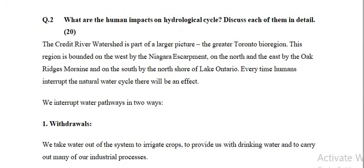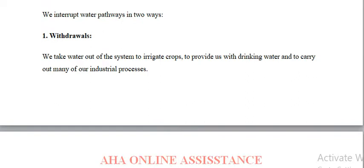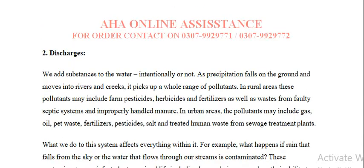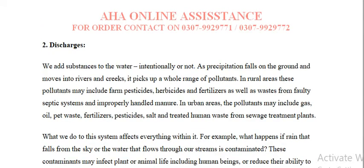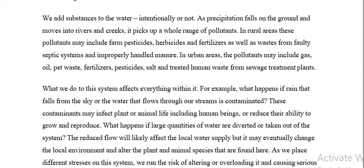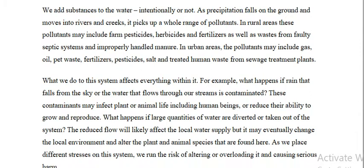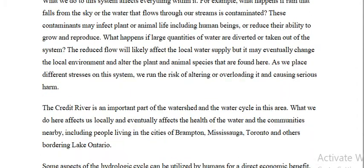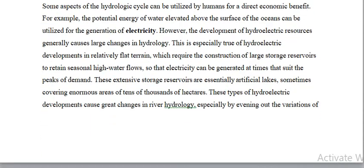Question number 2: What are the human impacts of the hydrological cycle? Human impacts include withdrawals, discharges, different precipitation falls, and contamination of credit rivers — contamination being a key point here.